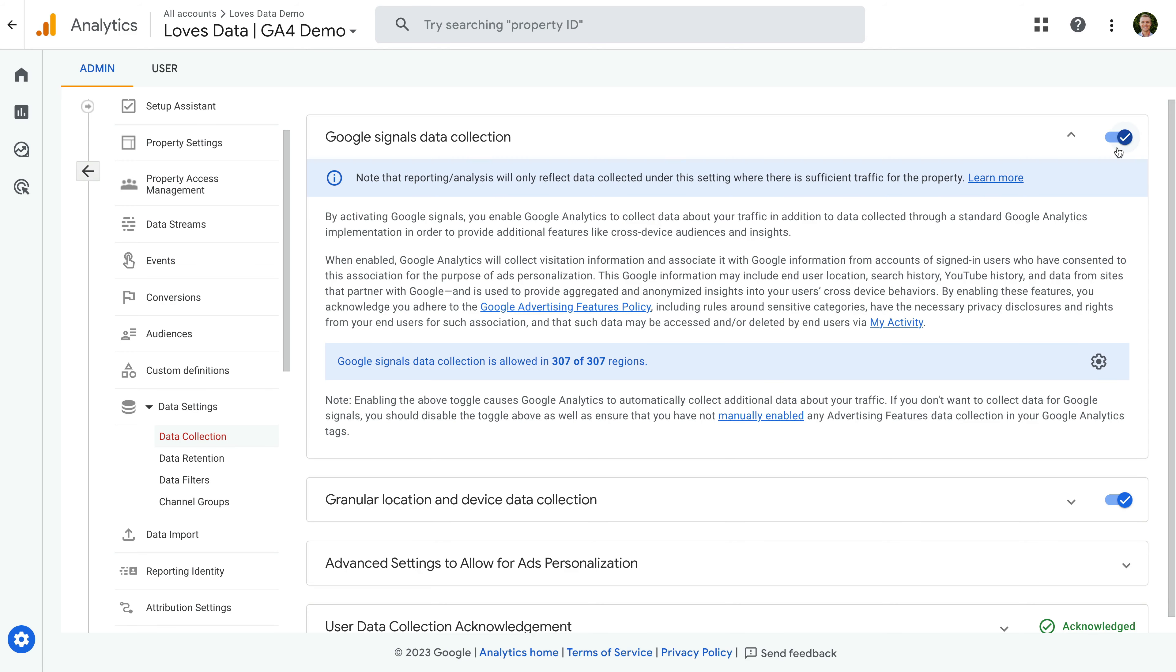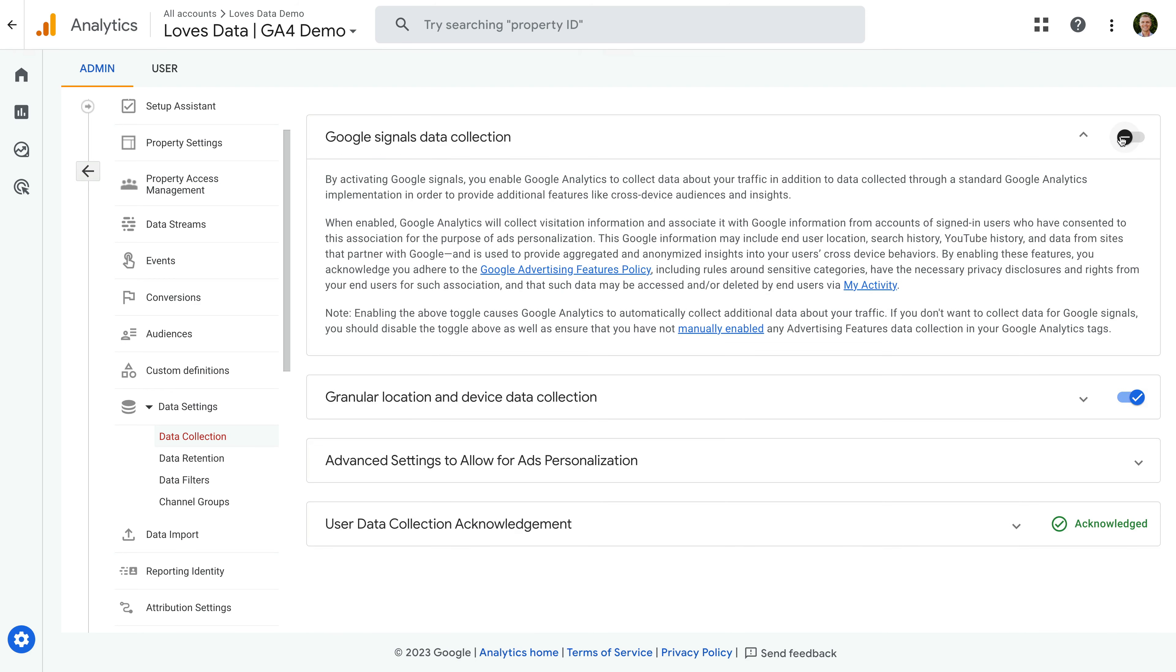If you turn Google Signals off, this does mean the data from this feature won't be collected. There is no undo, so please proceed with caution. Let's turn it off. This means we won't be collecting the age, gender, or interests dimensions when Google Signals is disabled. And remember, it also means you won't be able to create remarketing campaigns in Google Ads using your Google Analytics audience lists.